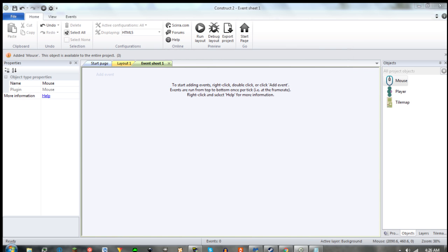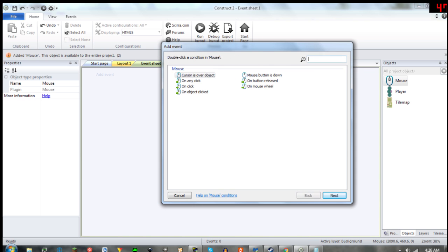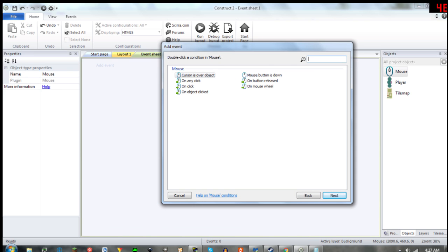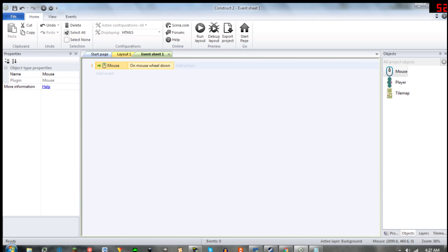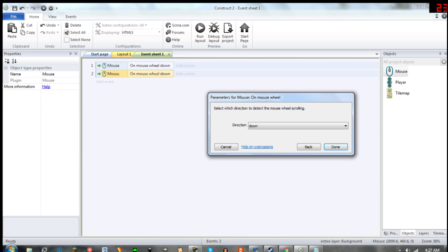The second step is to add a mouse condition. You're going to want to go on mousewheel and down, and then you're going to copy and paste that function, and then switch it to up.